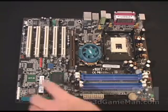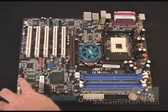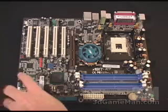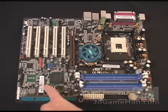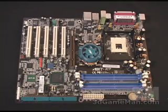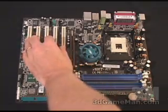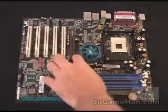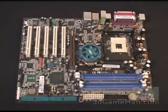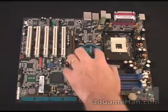Now there are Serial ATA controllers. There's one by Silicon Image right here, there's two connections, and one by Intel right here, two connections as well. And by the way, you can do RAID on this motherboard. Five PCI slots, one AGP slot.